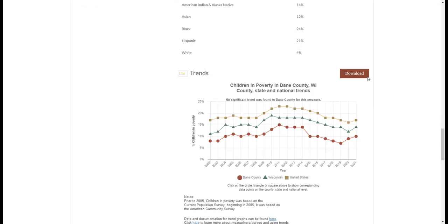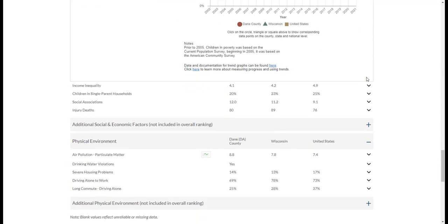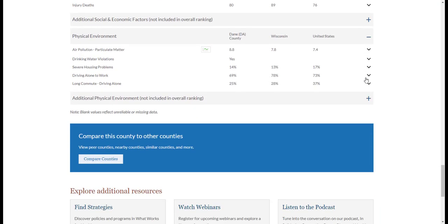Under your snapshot, you'll find a link to our improved Compare Counties tool. Now you're ready to start exploring your county's snapshot.